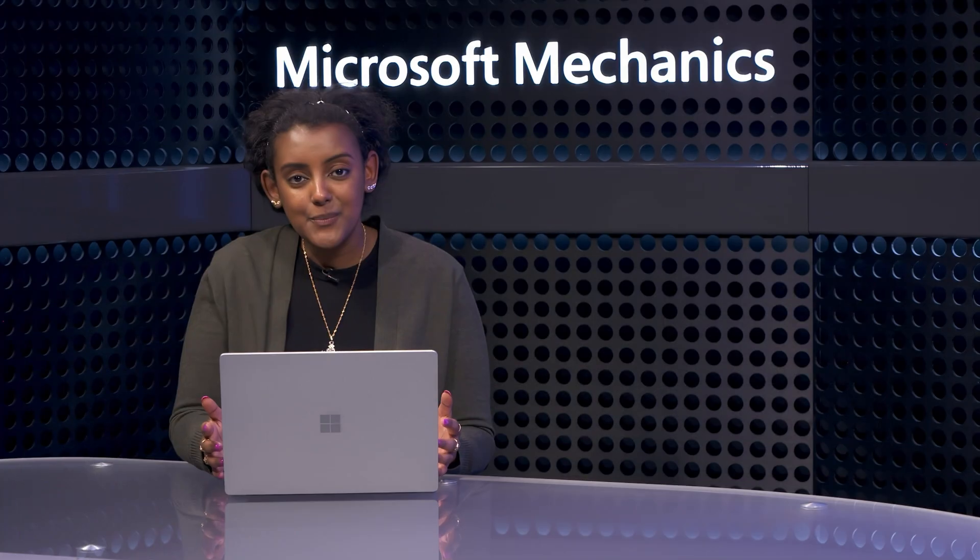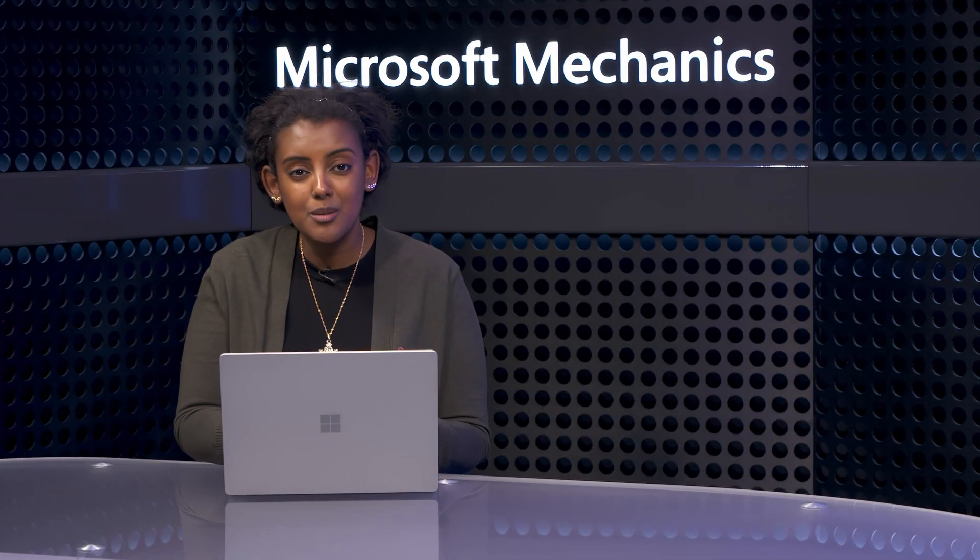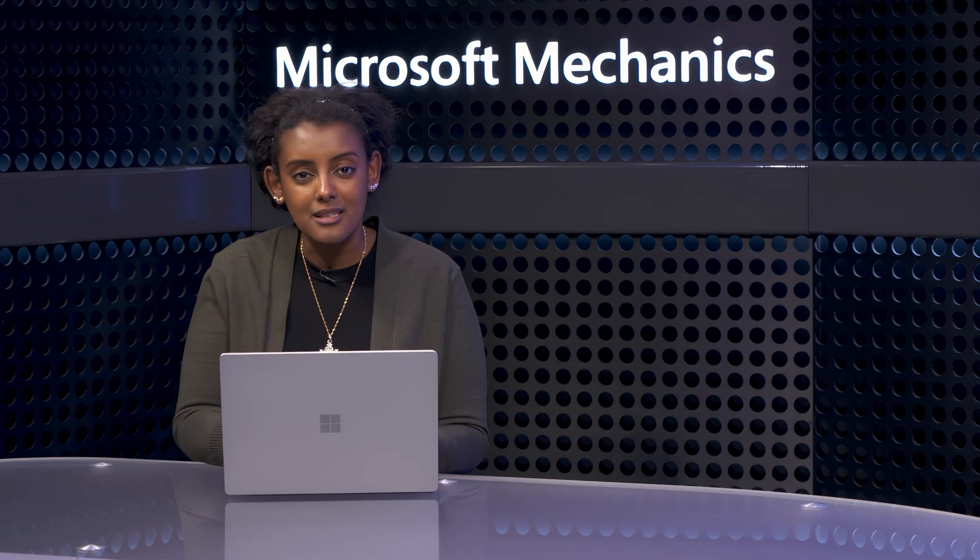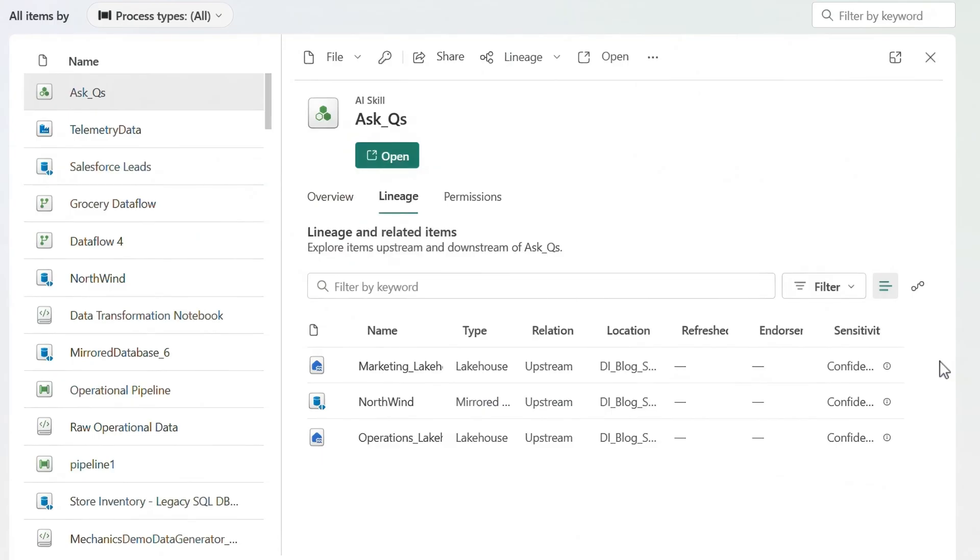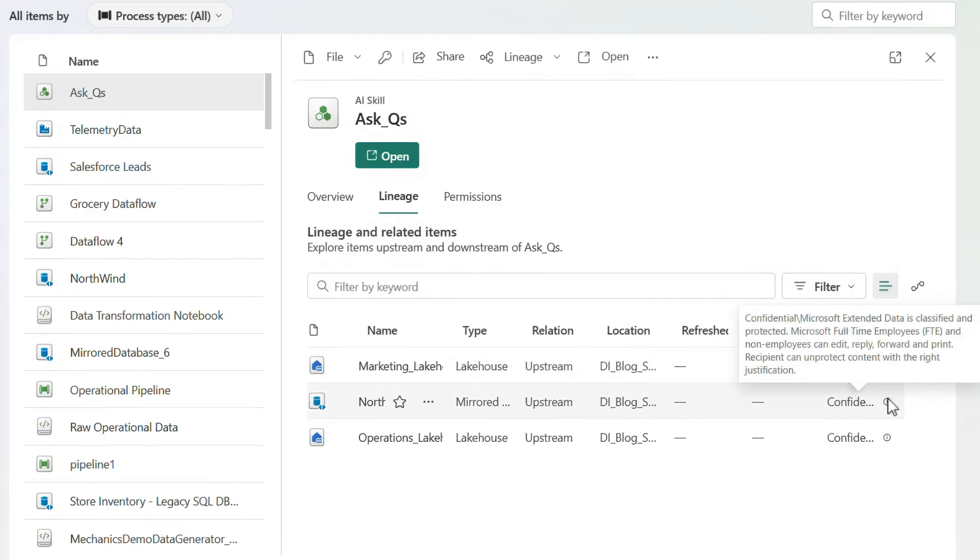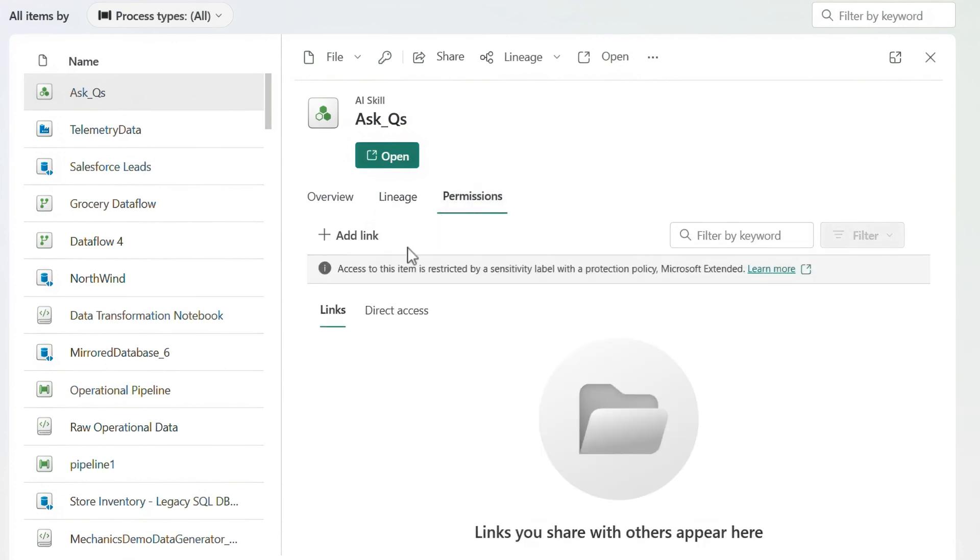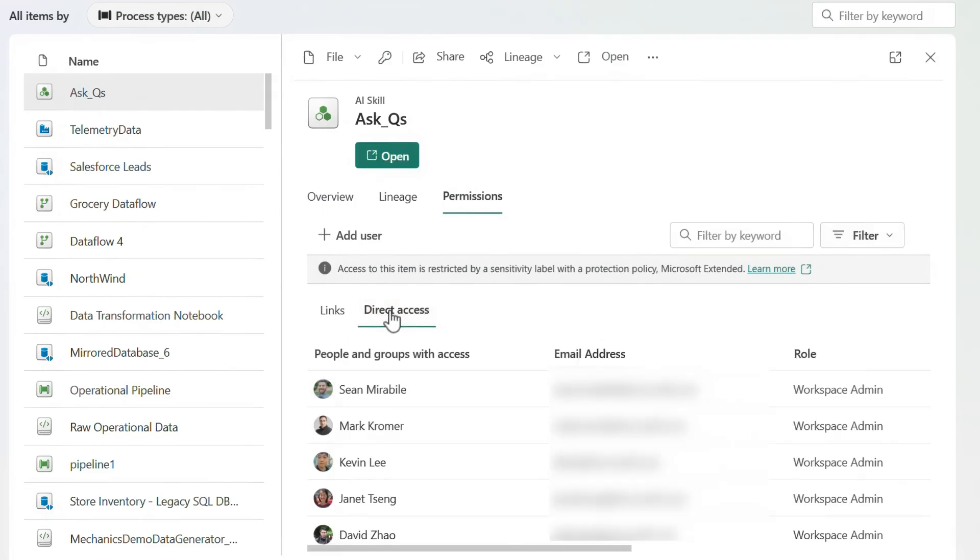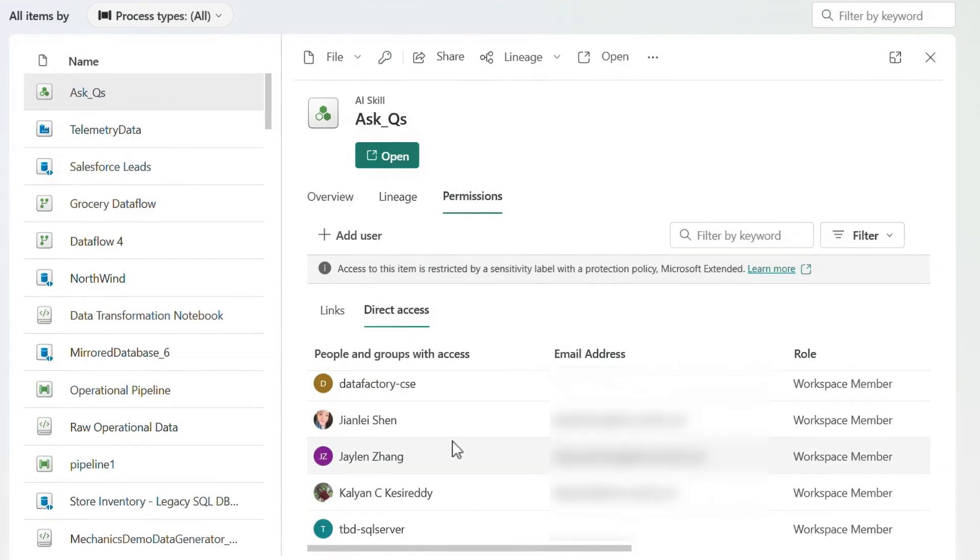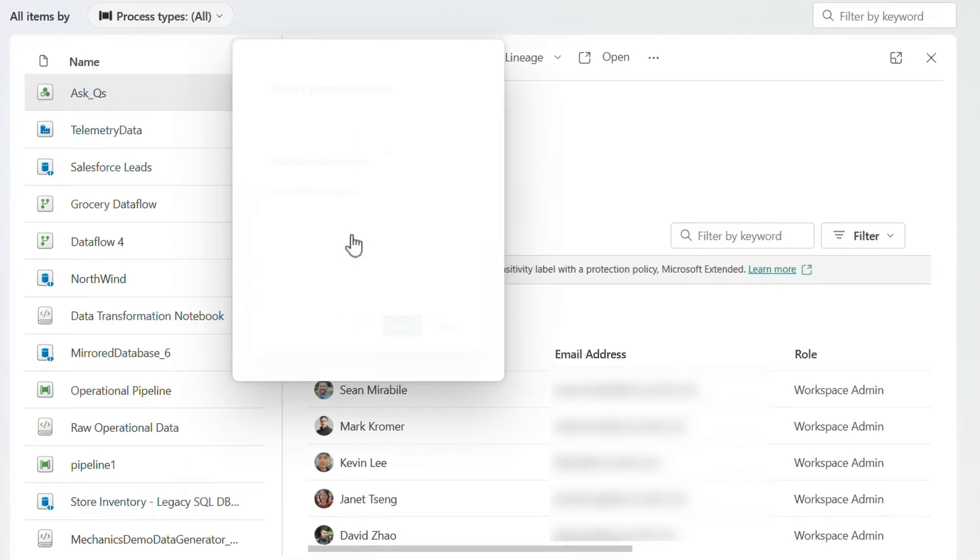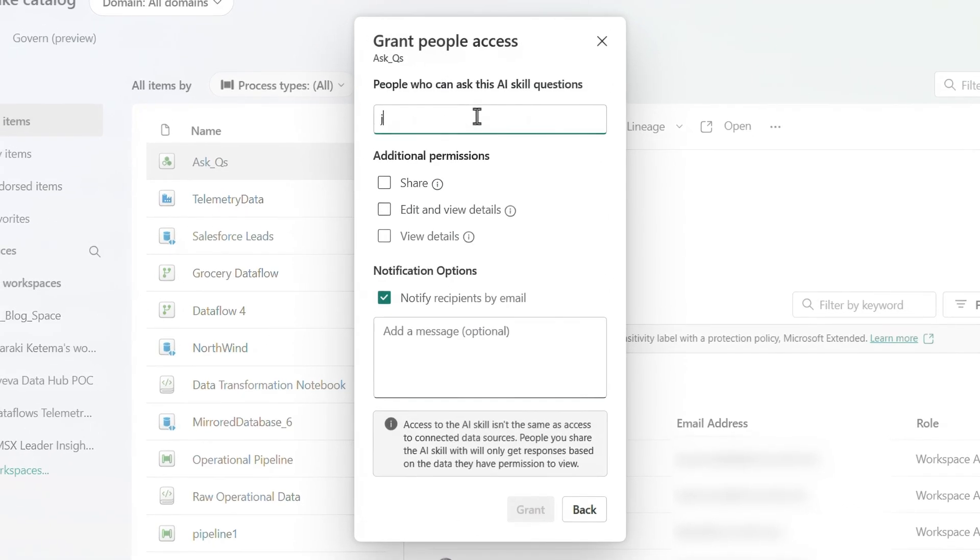That said, with all this ease of data discovery, it's super important to control and manage access to the data that's exposed through OneLake. And what's great is that data compliance controls from Microsoft Purview are built in. I can see the sensitivity labels for any data asset. And from a lineage perspective, these labels are automatically inherited from upstream parent data sources. Permissions are also fully manageable. And if there's a direct link to this artifact, I'll be able to see it here. Under the direct access tab, I can see who and which groups have access to this data already. And as a data admin, I can also add users to grant access to specific resources.